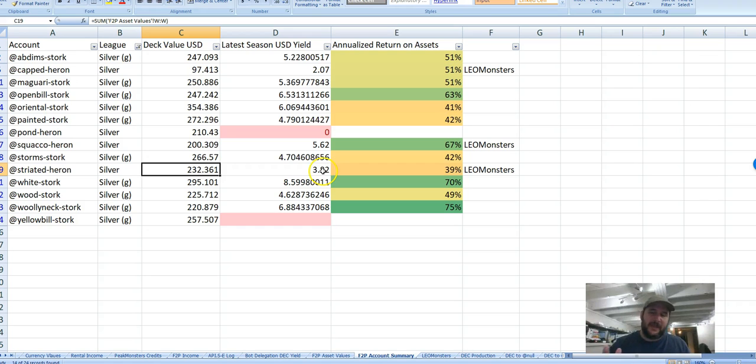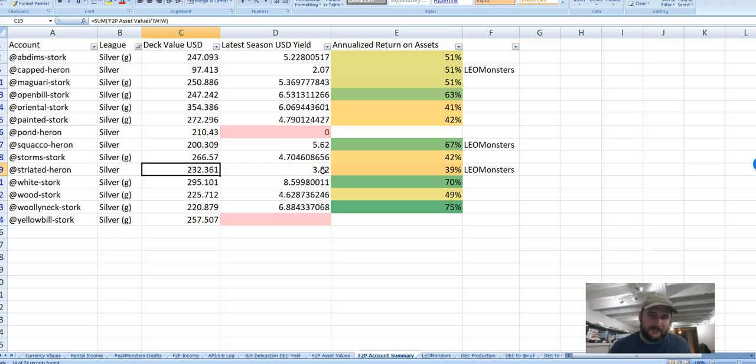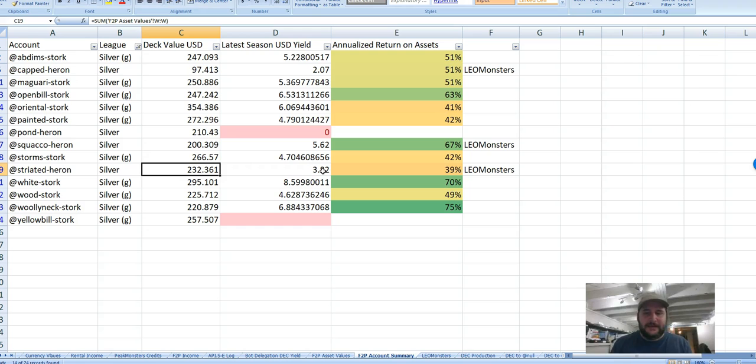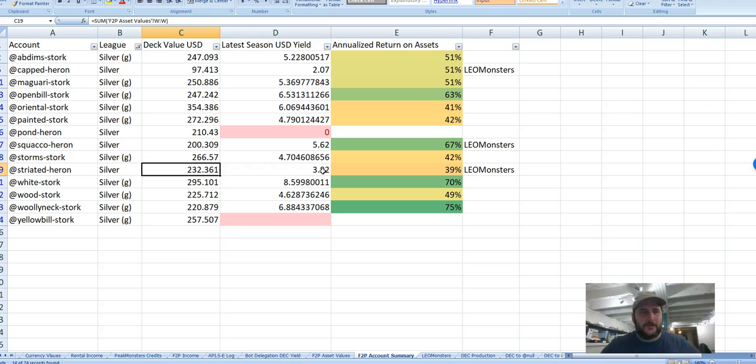Of course, the flip side of that is people want higher level decks because everybody wants to play at the top. But still, the silver accounts are going to be the intro accounts for new players, and that is actually my largest concern with the whole thing.